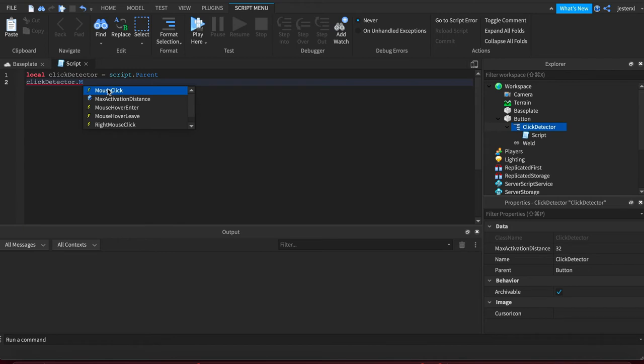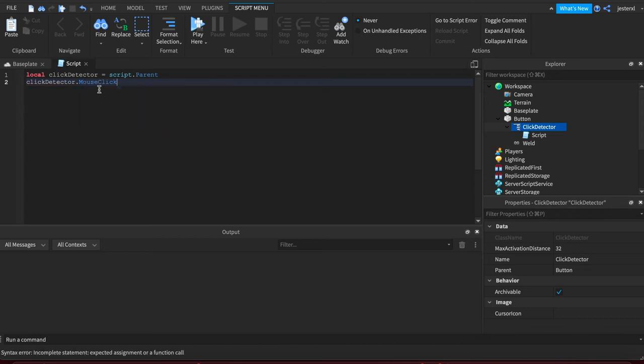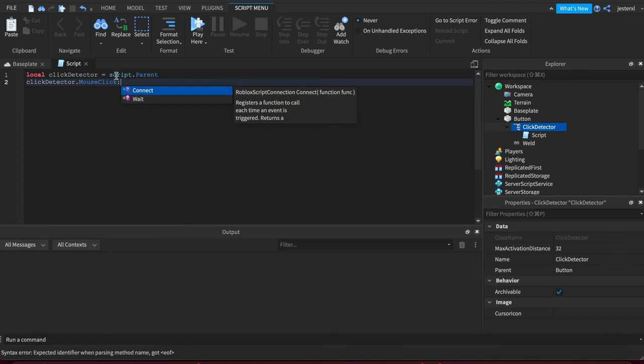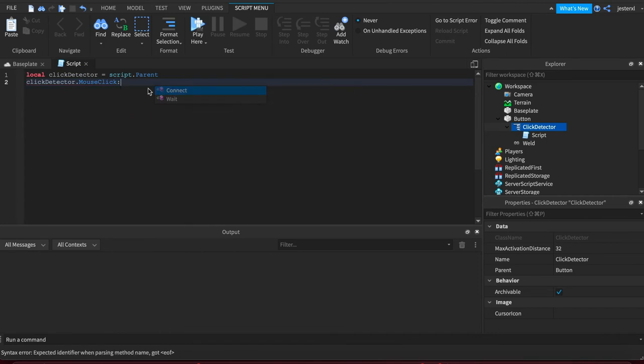If you're on a device it'd be a touch but mouse click still works for touch devices not just mice on desktop computers. And it has a very special method called connect, and connect using the colon to make sure that you keep scope allows you to connect a callback function and anytime the user clicks on that button it'll call that function.